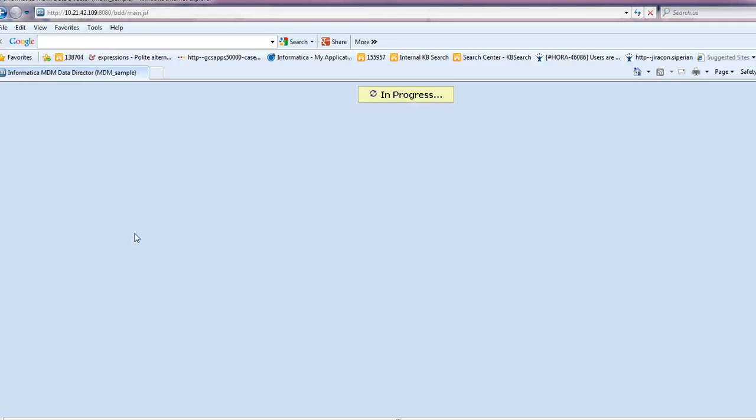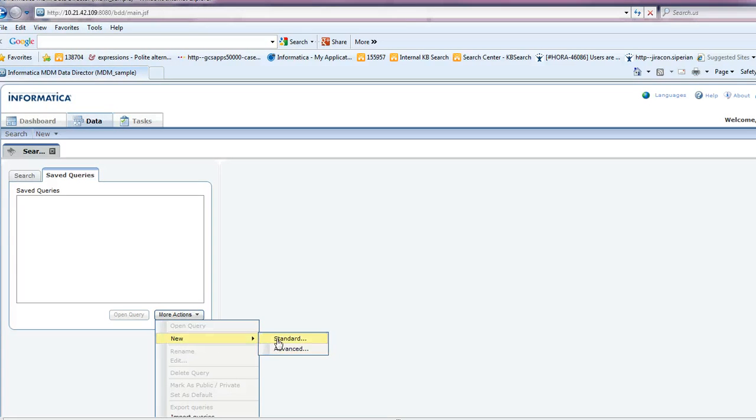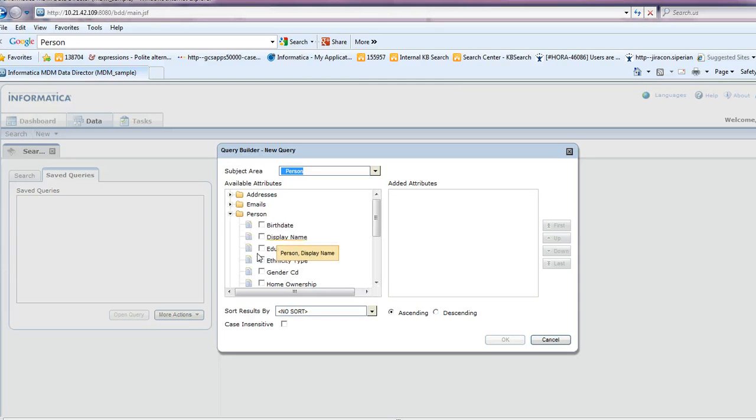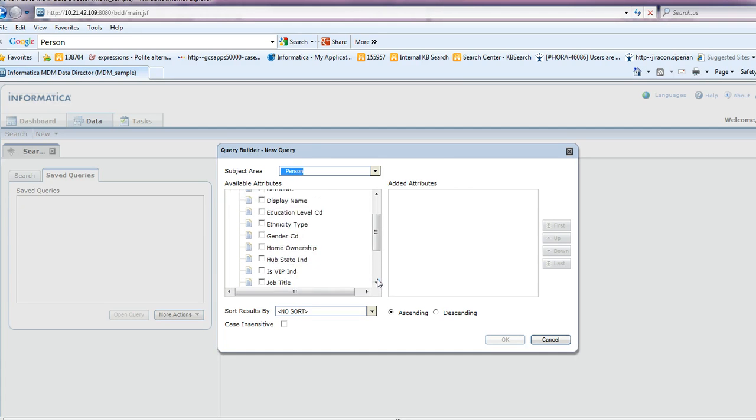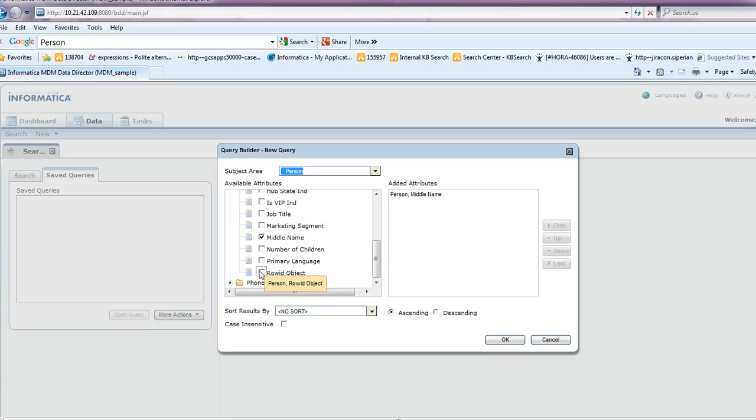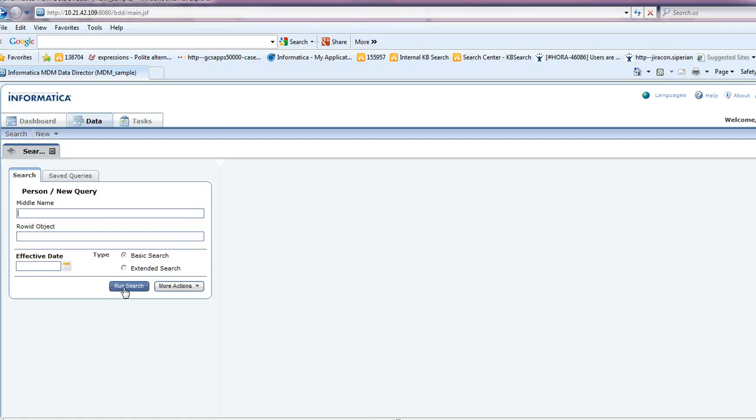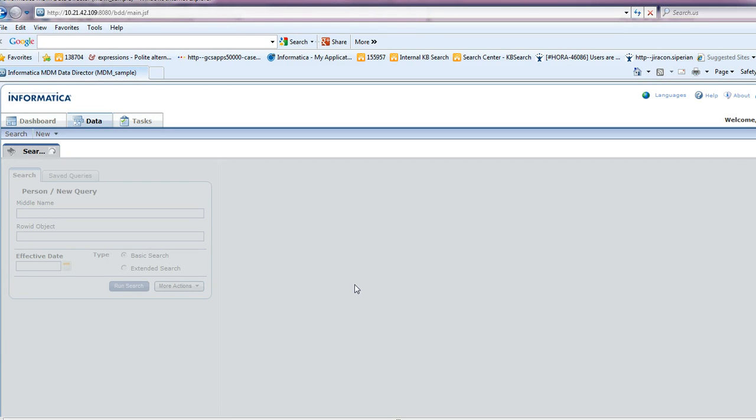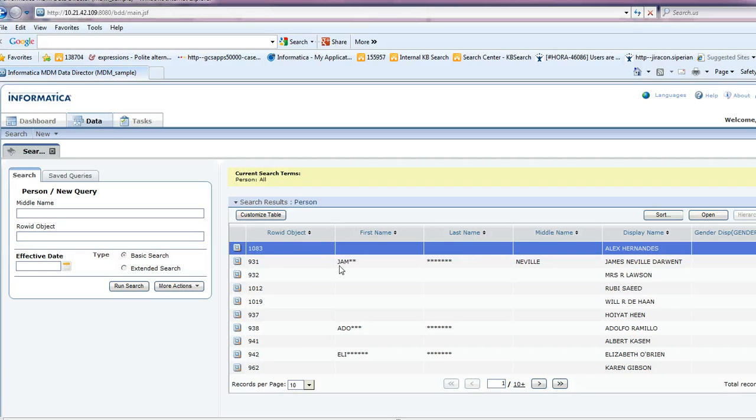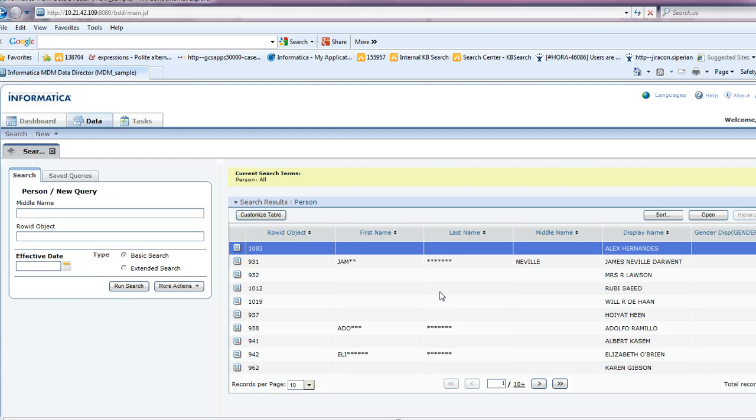Let us search and view person subject area records and see the value of first name and last name on which we have applied the data mask. So you can see, for the first name only the first three letters are appearing, which we have made it like we want to see only first three letters. And the rest of the record should come as masked data, which is coming as asterisk symbols. And the last name we have set it as all the records should come as asterisk symbols. So this is how the data mask works when the user is assigned to a role on which we have applied the data mask.